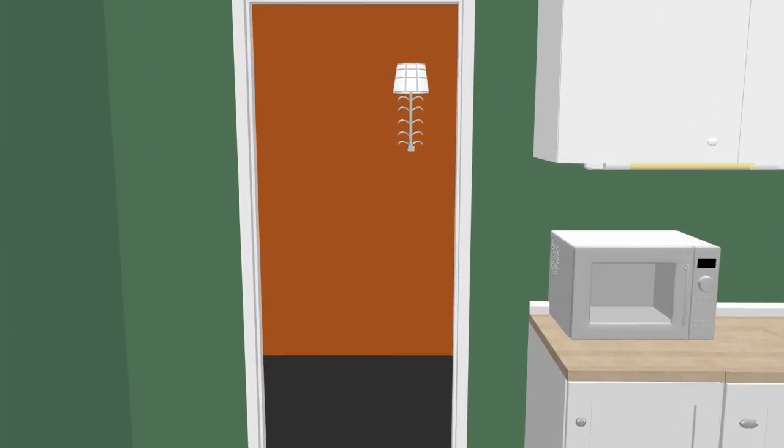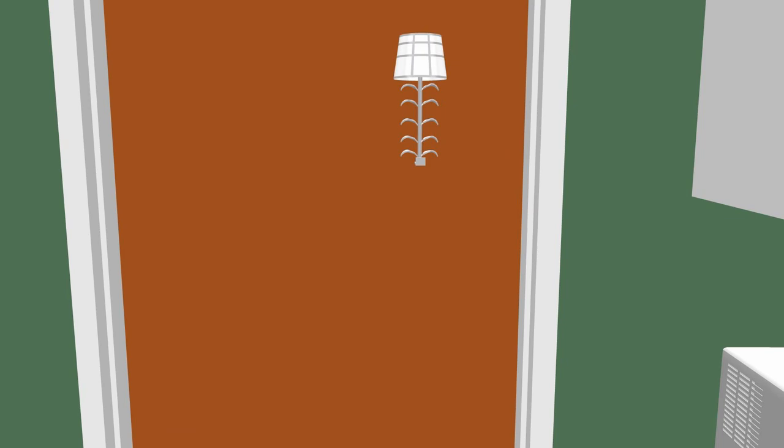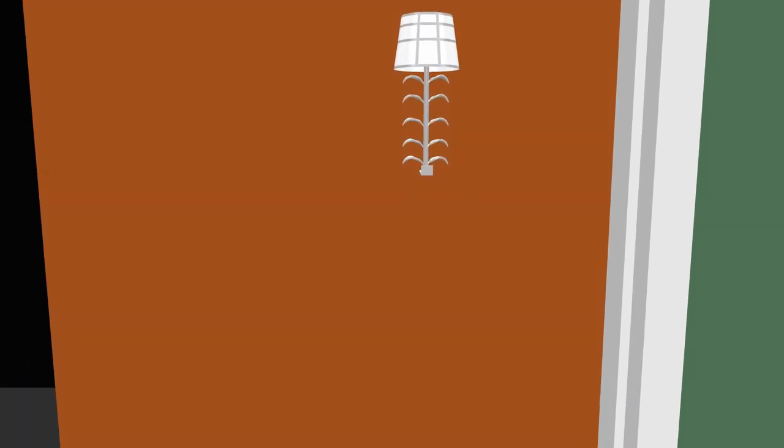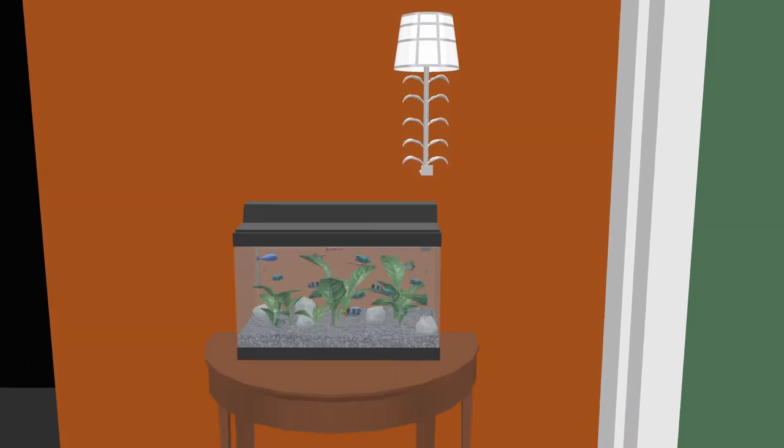And with the hallway we've added a wall light to give the space some depth. You could add a side table, some flowers, a fish tank, whatever suits the play.